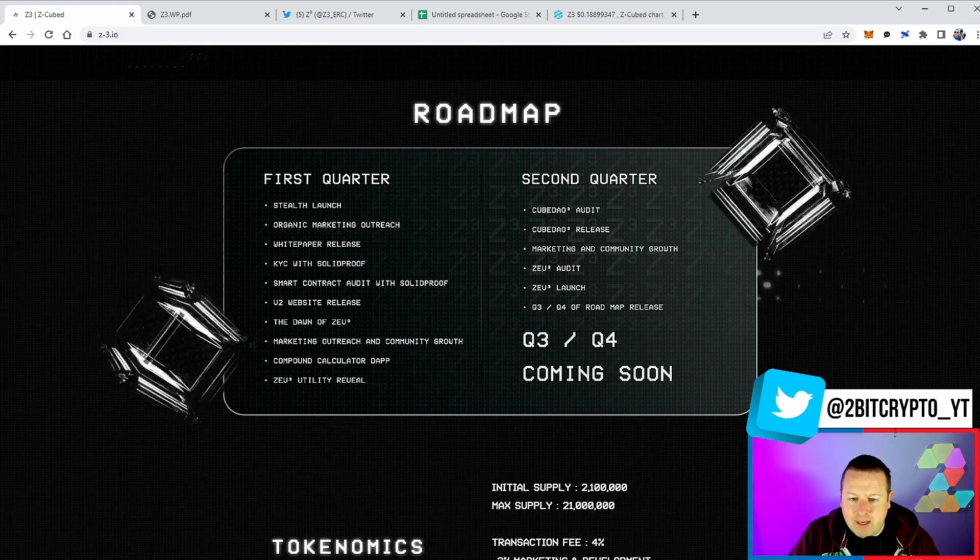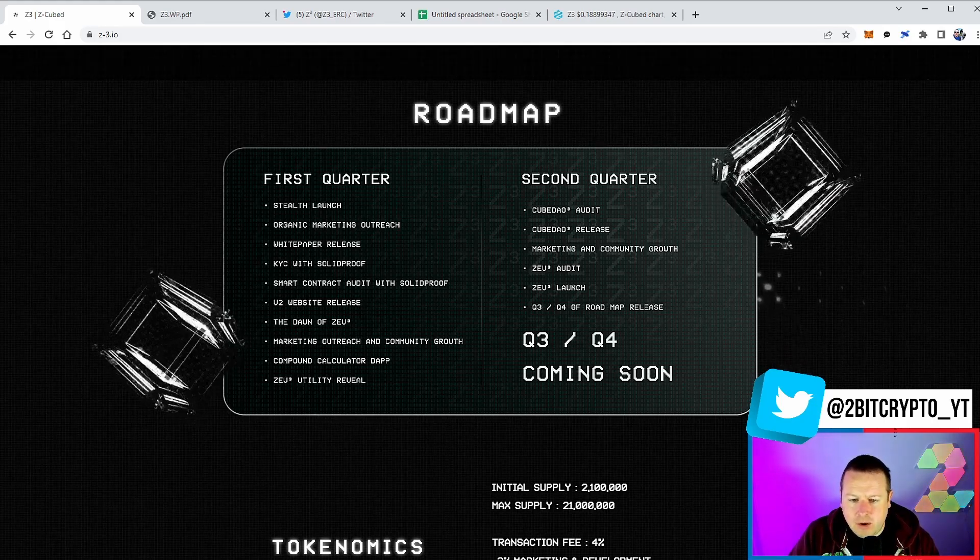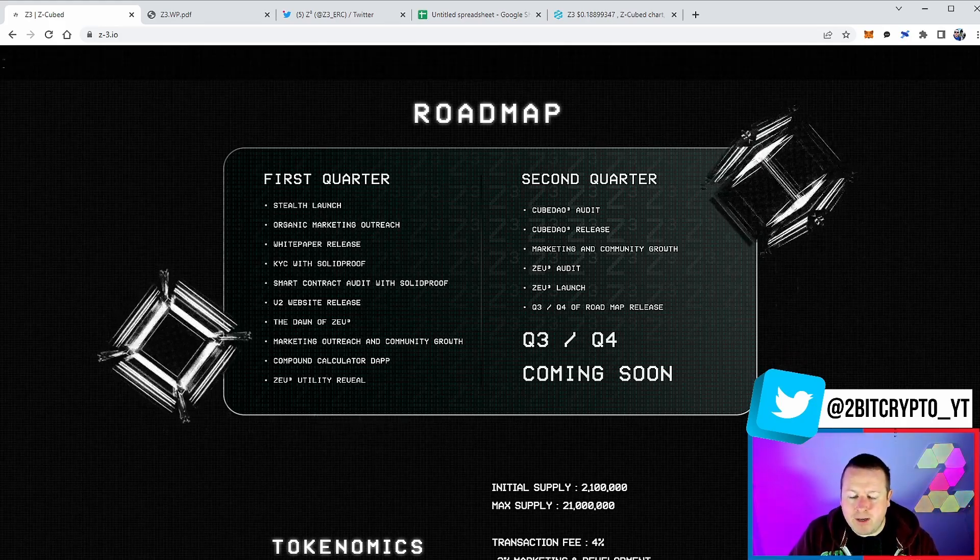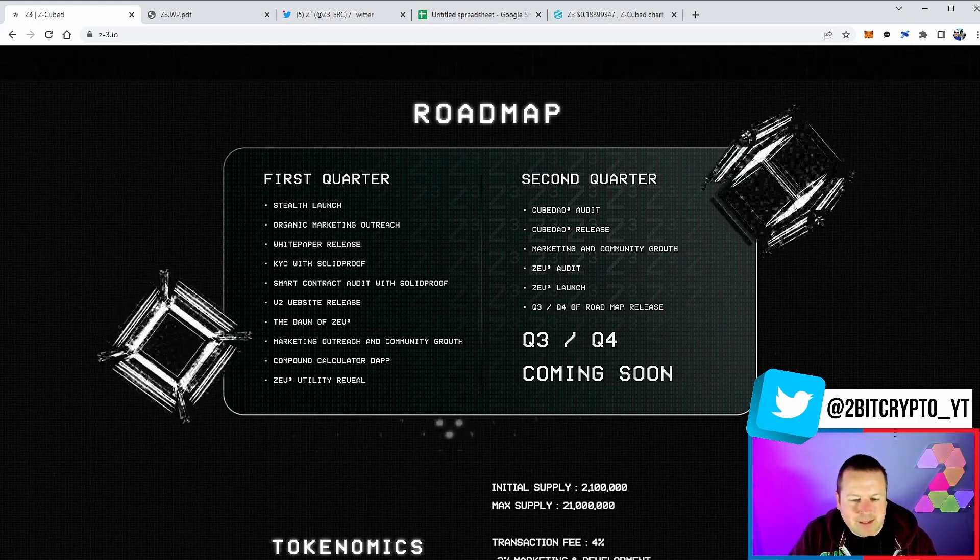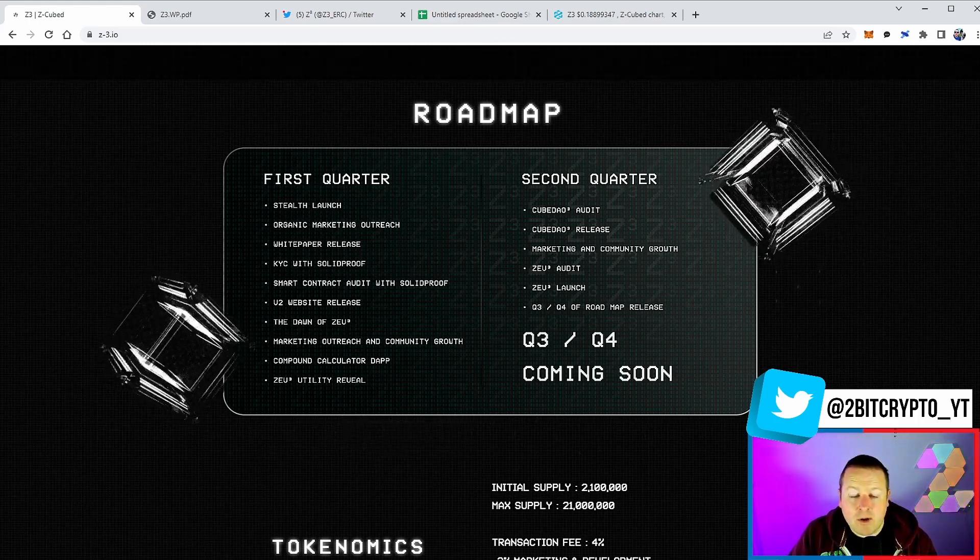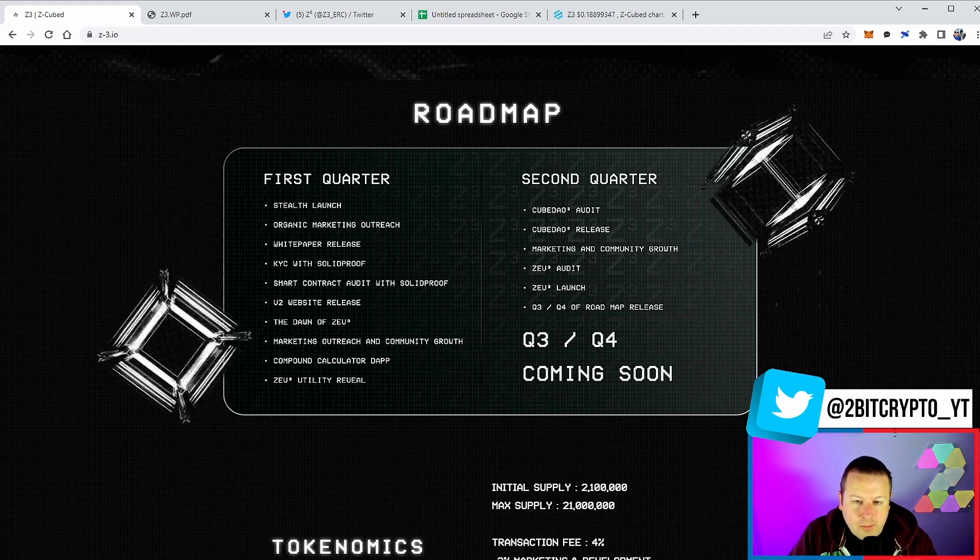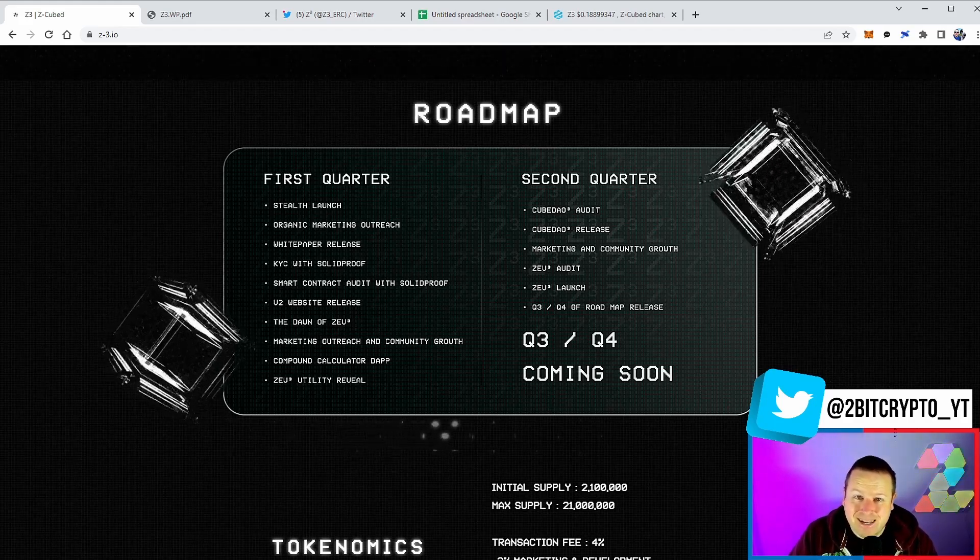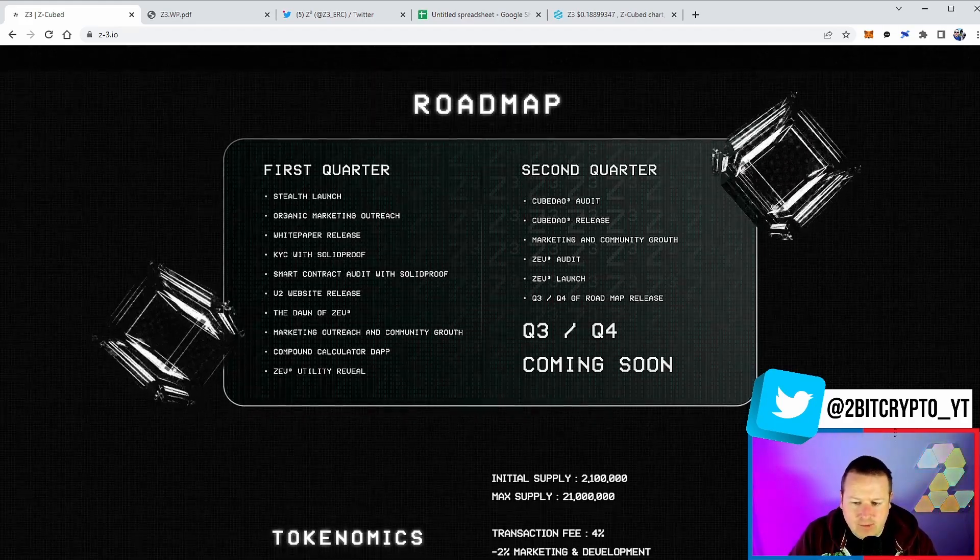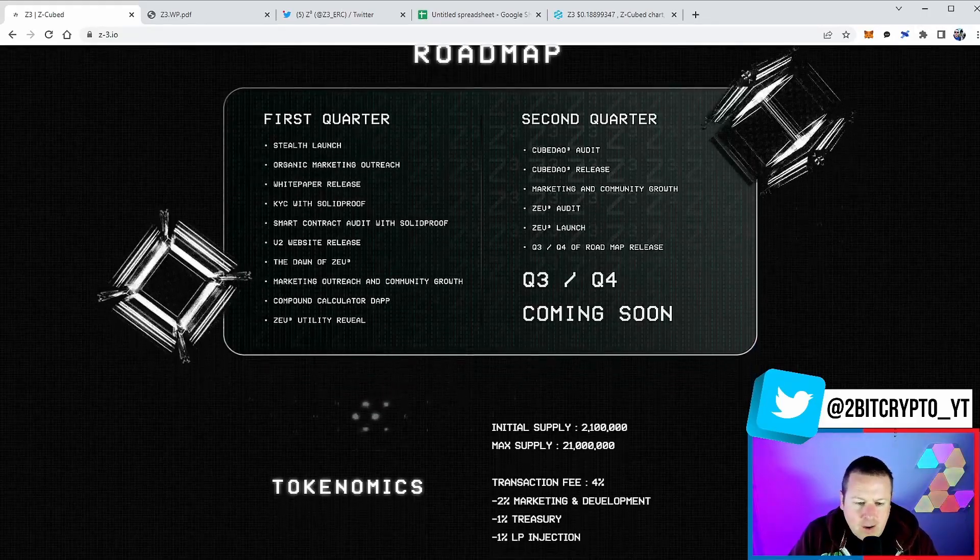And then we have a utility reveal in quarter two. We've got the DAO audit, the DAO release, marketing and community growth, the audit launch, and Q3-Q4 roadmap release. One of the comments the development team said to me was we'd rather under promise and over deliver on our utility, which I think is pretty exciting.